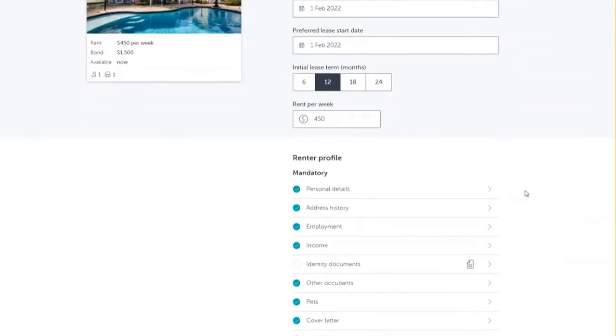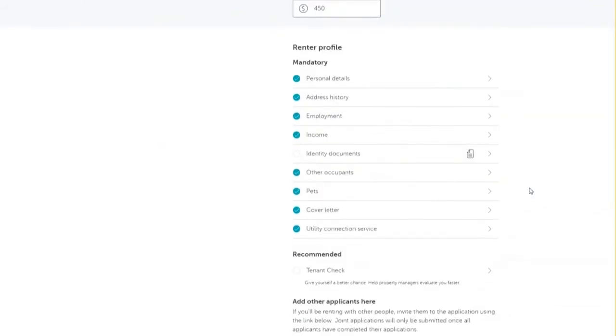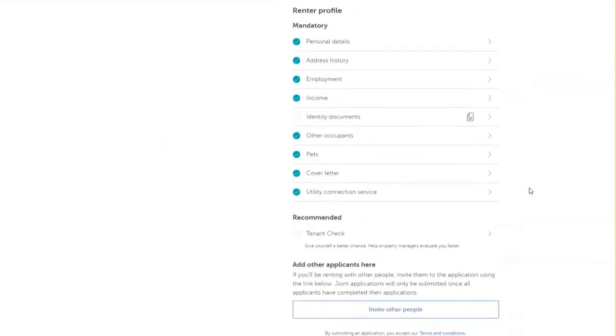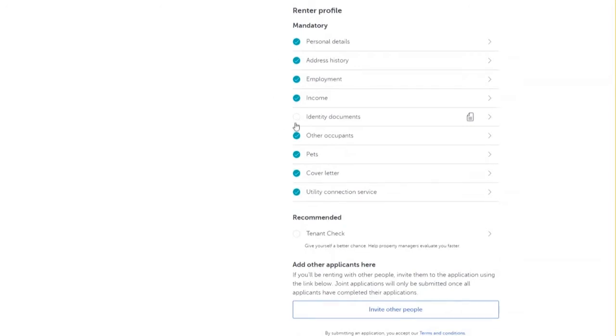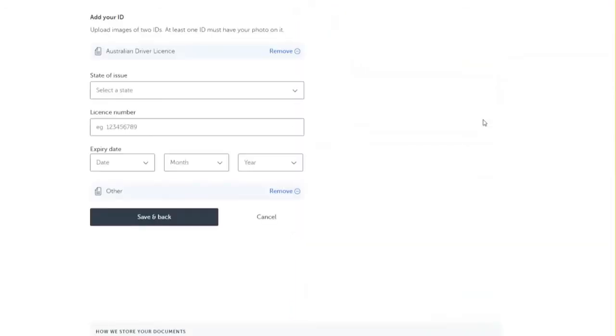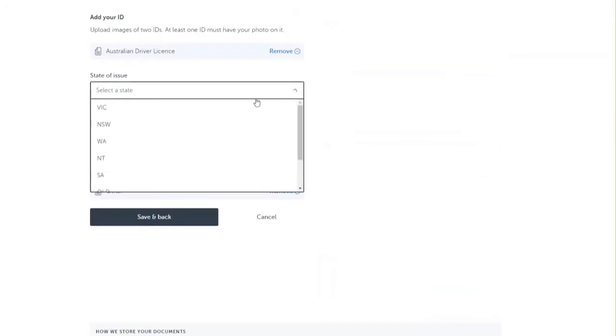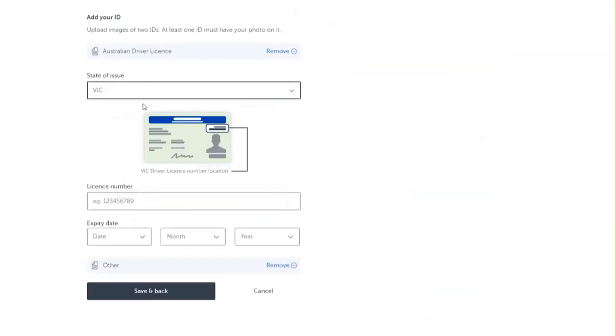Scrolling further down the page we have the renter profile. Under this section, all information points with a green tick are marked as complete. Any point that has a grey circle is shown as not complete. To complete this section, simply click and enter in the required details.